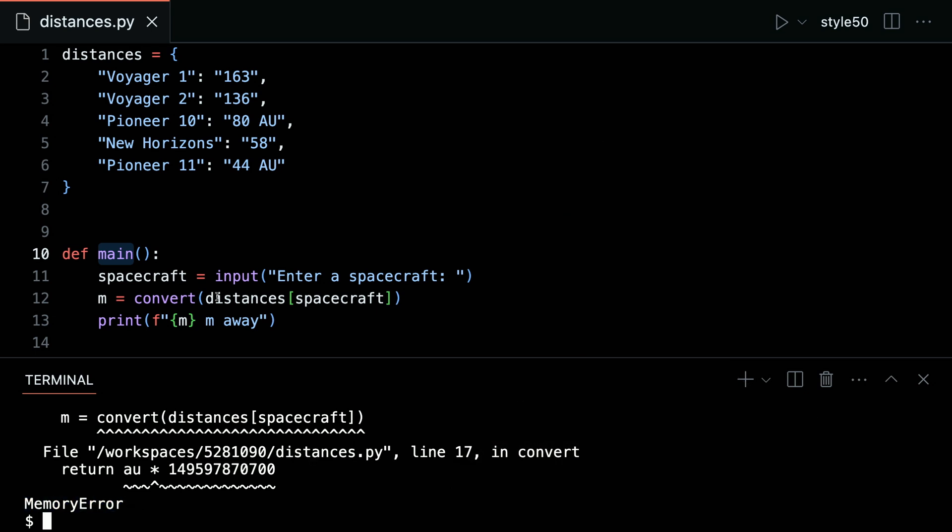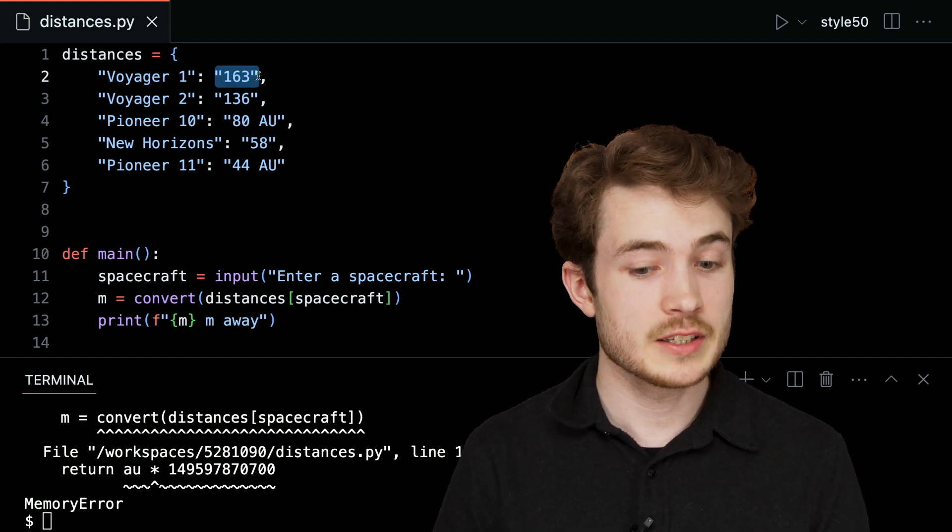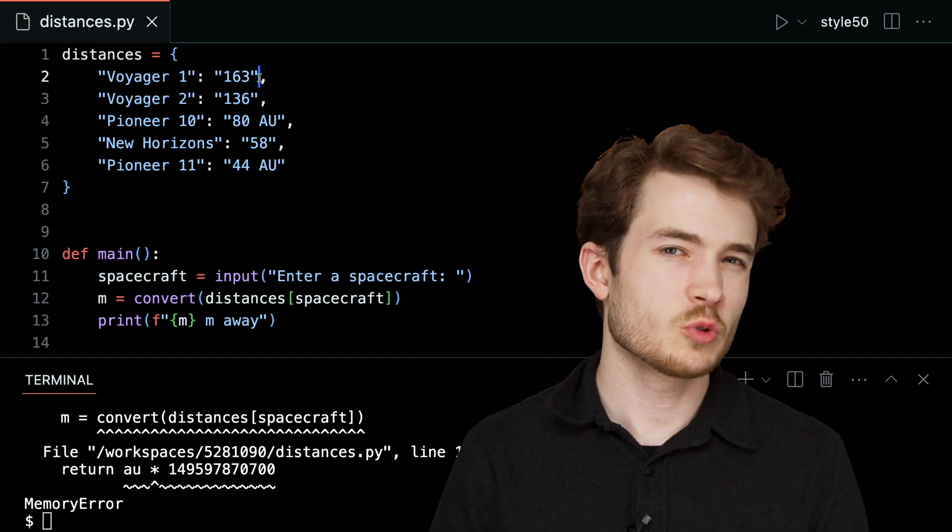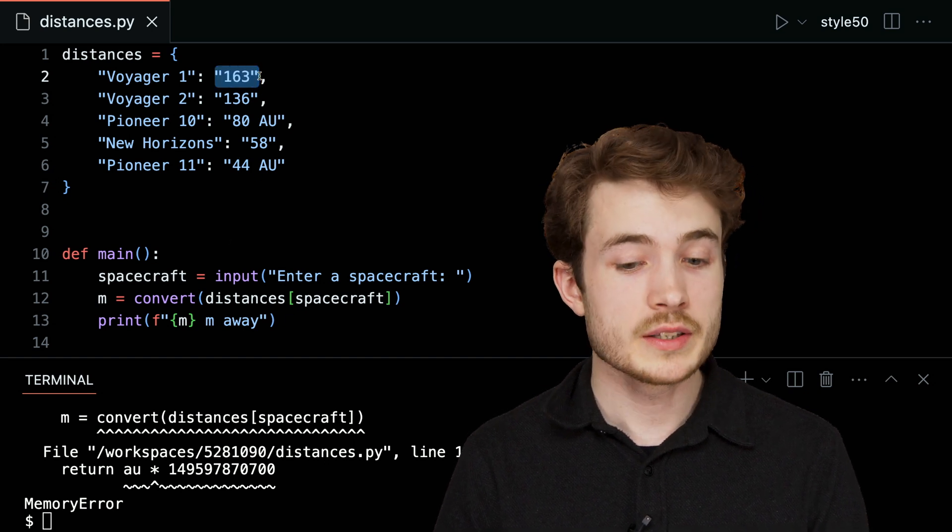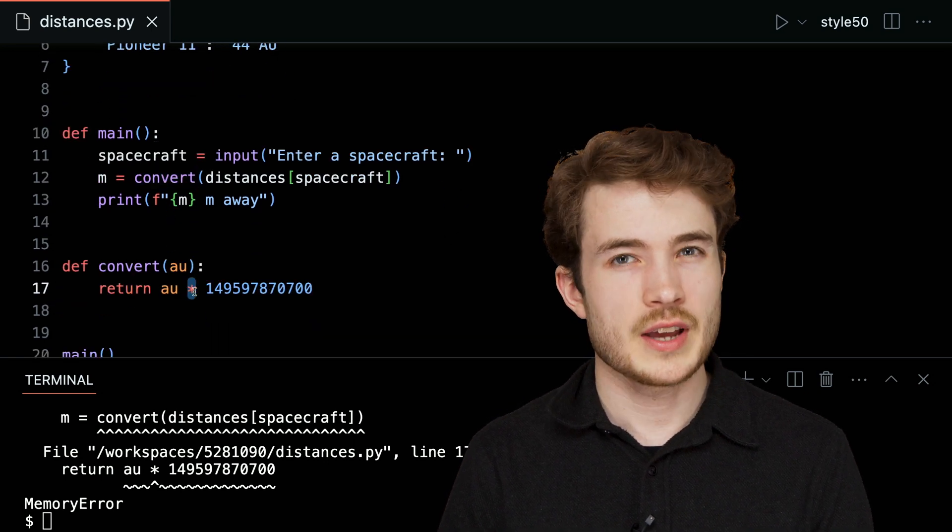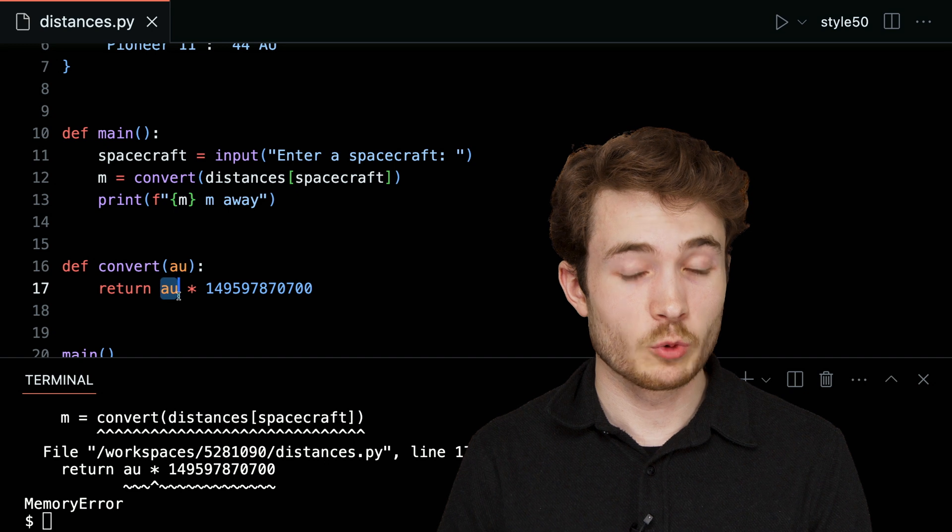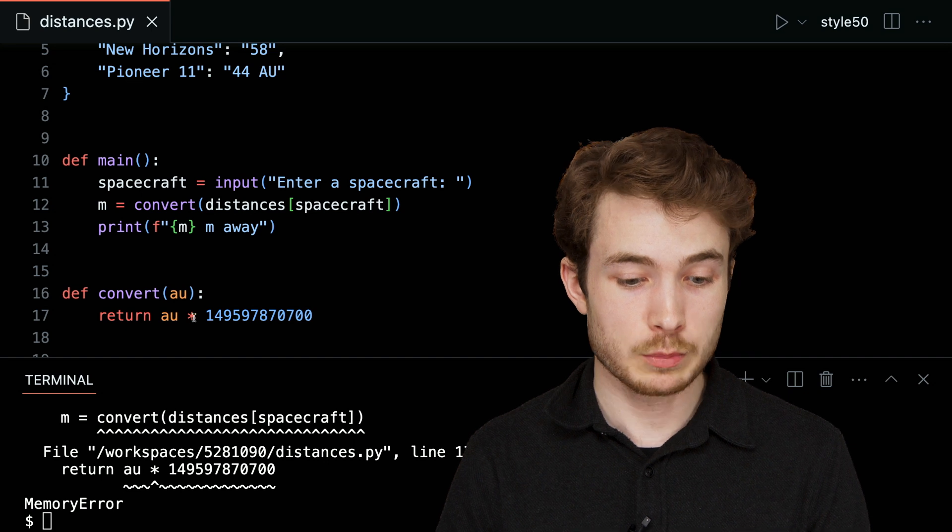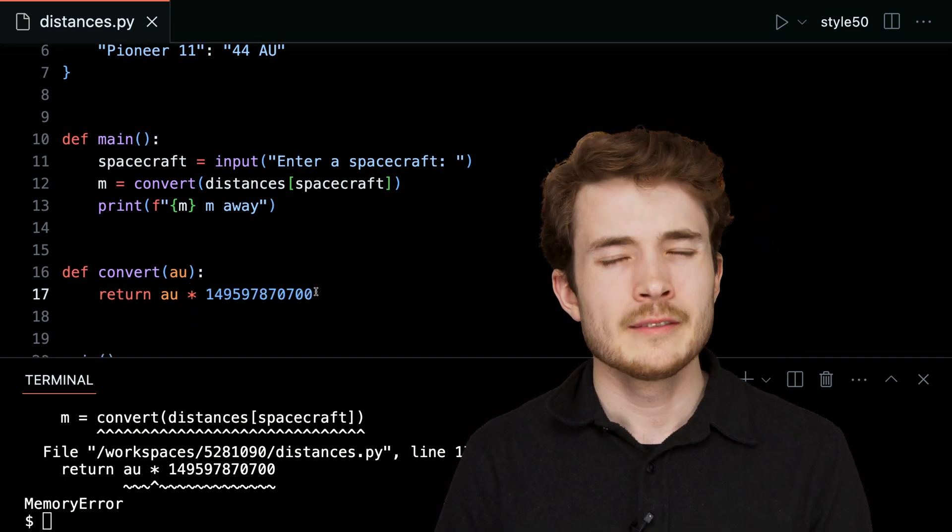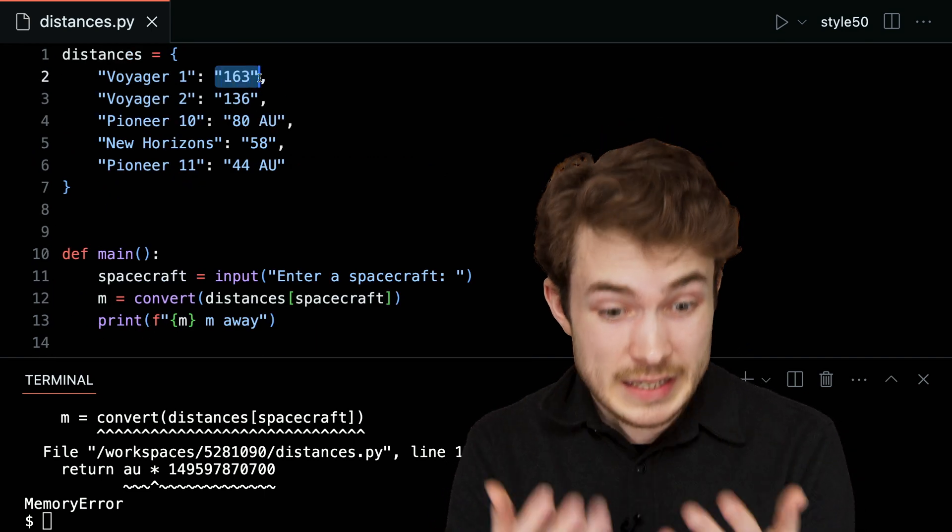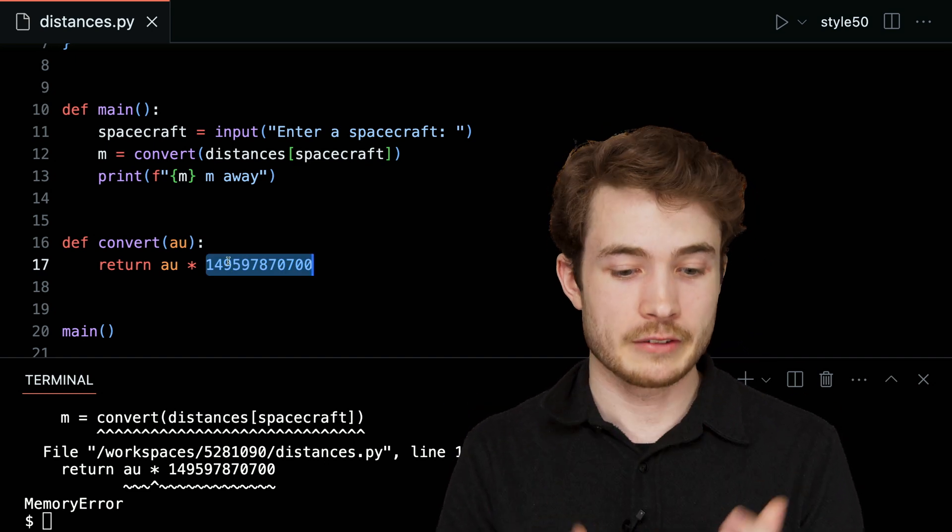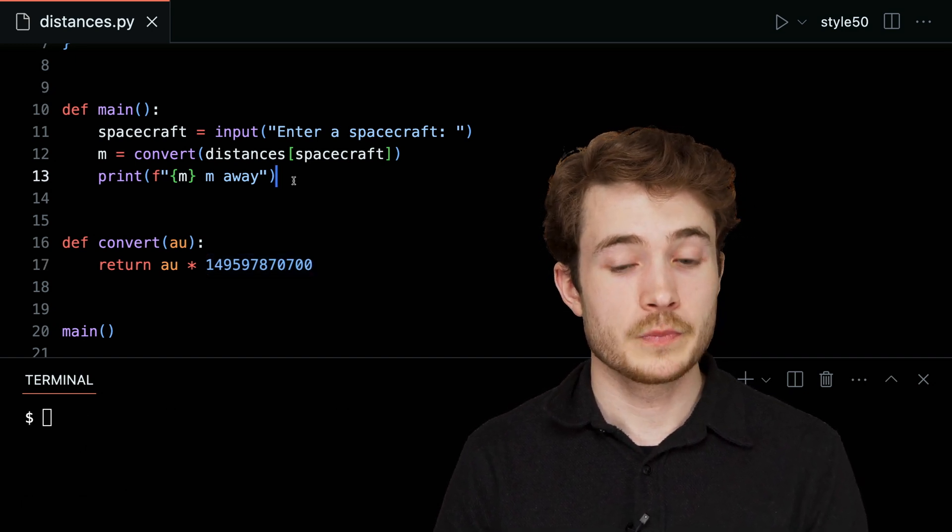Why might this be the case? Well, you might notice that Voyager 1 has a distance of 163 AU. But this, in particular, is written as a string, not a number. And if I were to access this value, 163, the string, and pass it into convert, well, this star syntax means something else entirely from what it means with numbers. When I take a string, let's say the string 163, and multiply it with this star operator by whatever this huge number is, I'm essentially saying, take this 163 as text and repeat it however many times this is down here, which is more than enough to overflow the memory I have here in my computer.